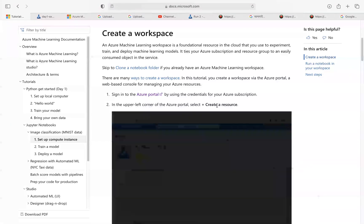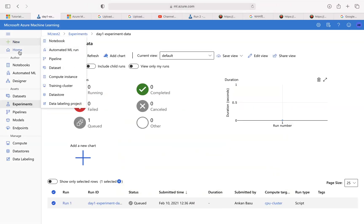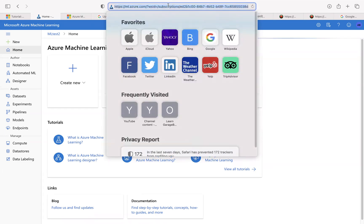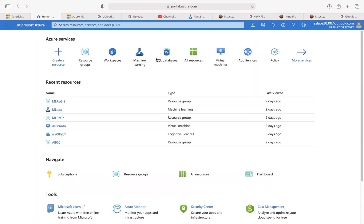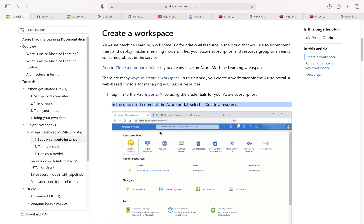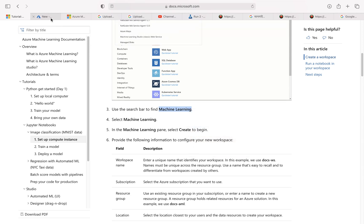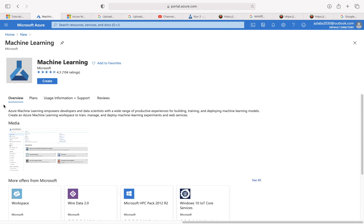What we want to do is sign in to Azure and create a resource. I already have a whole bunch of workspaces in here. Let's go to the Azure portal — portal.azure.com — and create a resource. You want to create a machine learning resource, so just type machine learning and select it when it shows up.